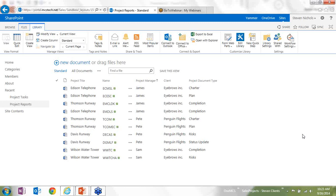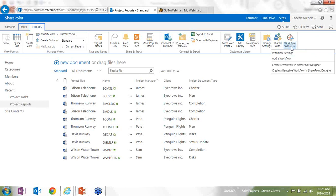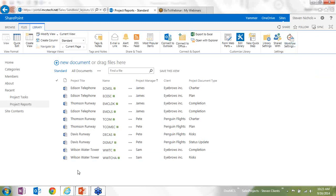You can also go through and create some workflows for this. So maybe whenever a project completion document is filed, it needs to be submitted to a set of individuals, or it needs to be sent back to the project manager specifically on that project. And I can use the workflow settings here to create a custom workflow along those lines.